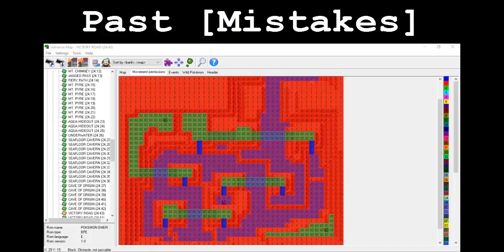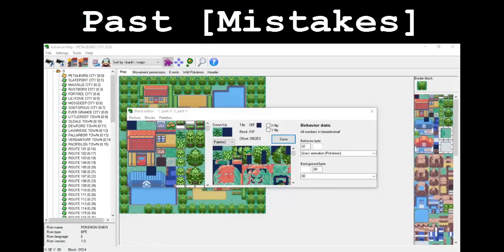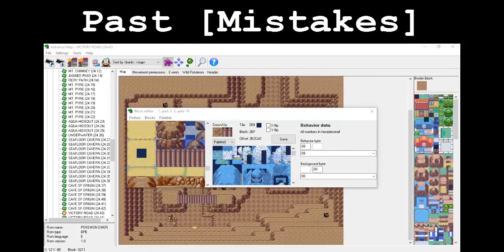The next error deals with me saying I'd show off something and then forgetting to show it off — specifically about bridge tile nuances. When inserting bridge tiles, you need to be aware that there are certain behavior bytes that must be assigned to them in order for the whole cross-above-and-below process to work properly. Bridge tiles which float above solid ground must have a behavior byte of 0x08. Bridge tiles which float above water must have a behavior byte of 0x70, denoted as 'teleport warp' for whatever reason.